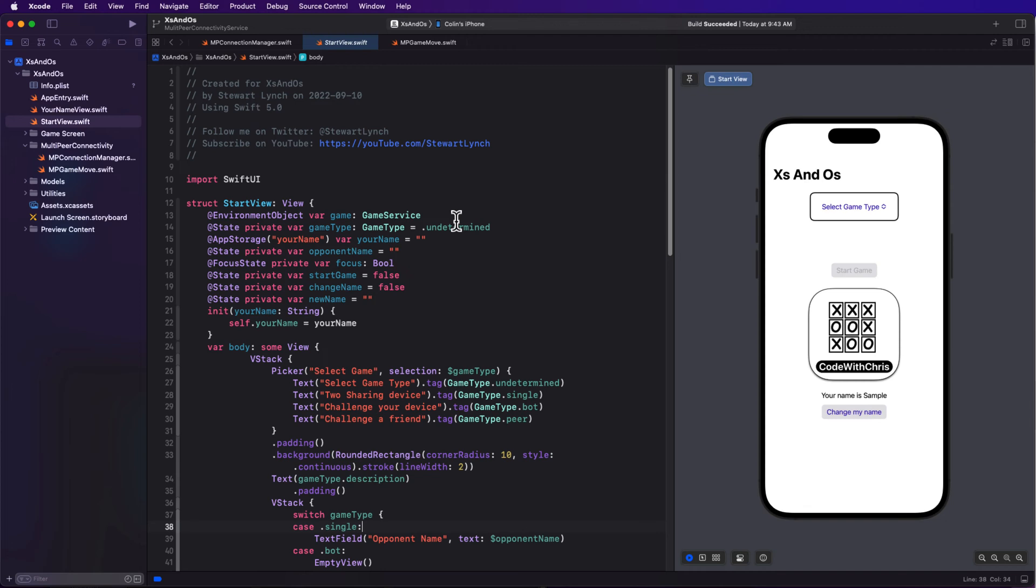Remember, we hit that start button because what we want to do is display all of our peers who have advertised their willingness to play and select one of them. So I'm going to break this out into its own view that I can embed in the start view. This will need access to our connection manager, as will our game, so it's best to inject this into the environment.